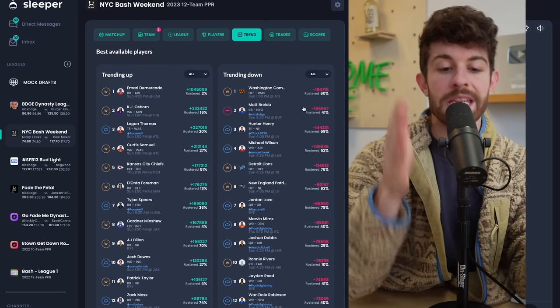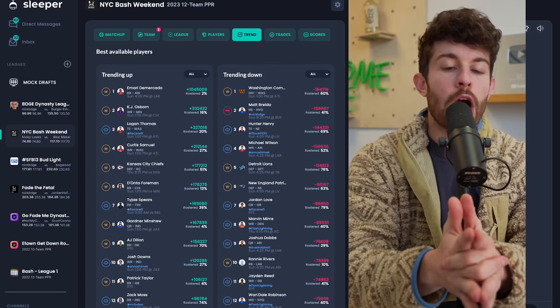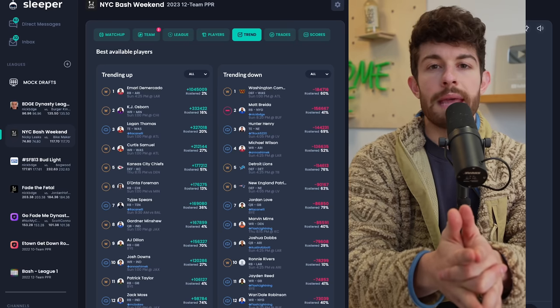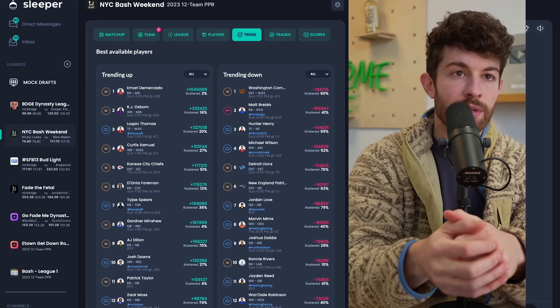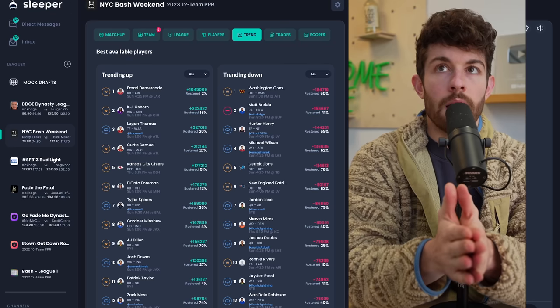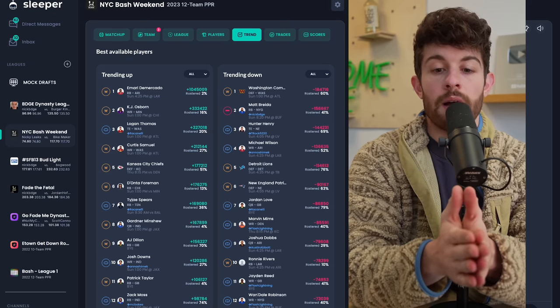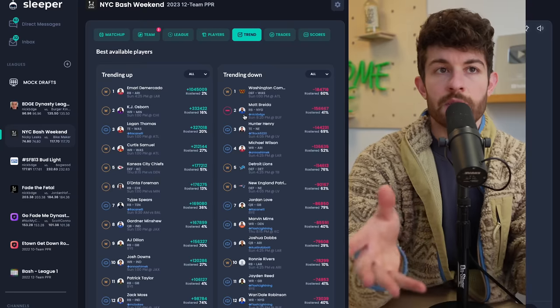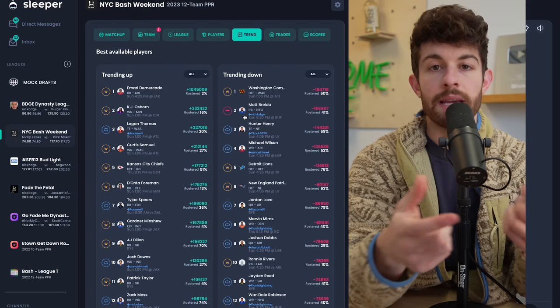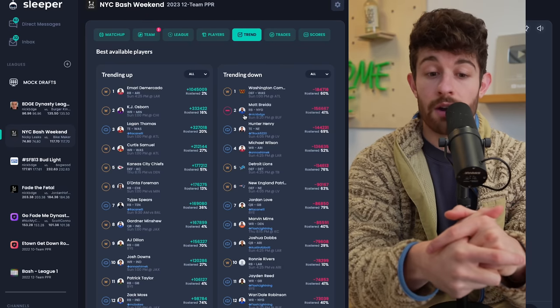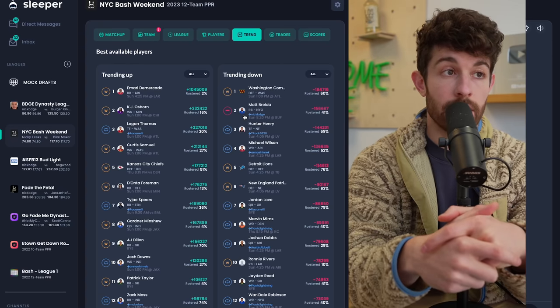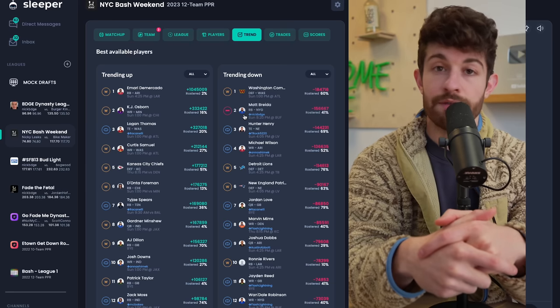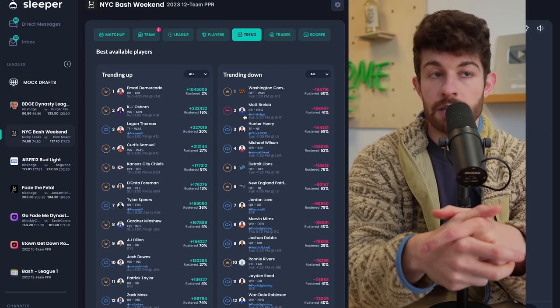We've got Emari Demercado who is the backup for James Conner. Now James Conner is dealing with a minor knee injury. Most Twitter doctors are saying they'd lean towards James Conner not playing in week six, but it does not seem to be a super long-term problem. Demercado has started to play the backup role since Keontay Ingram has been out. He's a relatively explosive athlete who ran a sub 4.54 at 215 pounds.